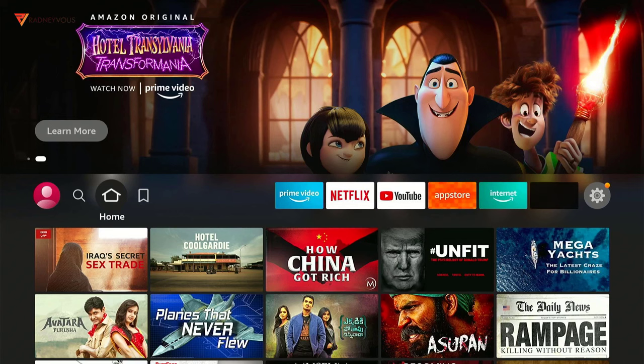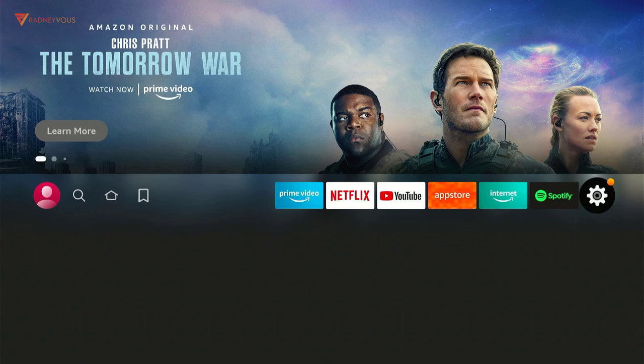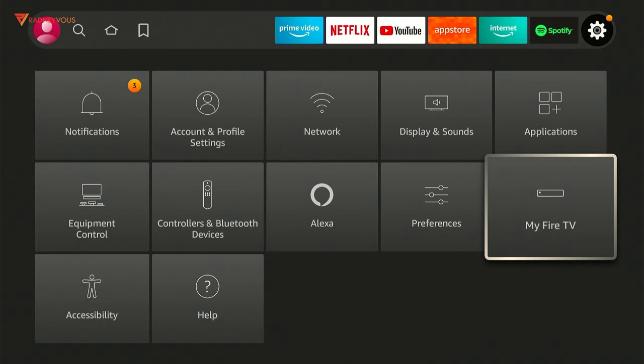The way we've been doing this is we go to Settings, then My Fire TV, then you go to Developer Options.